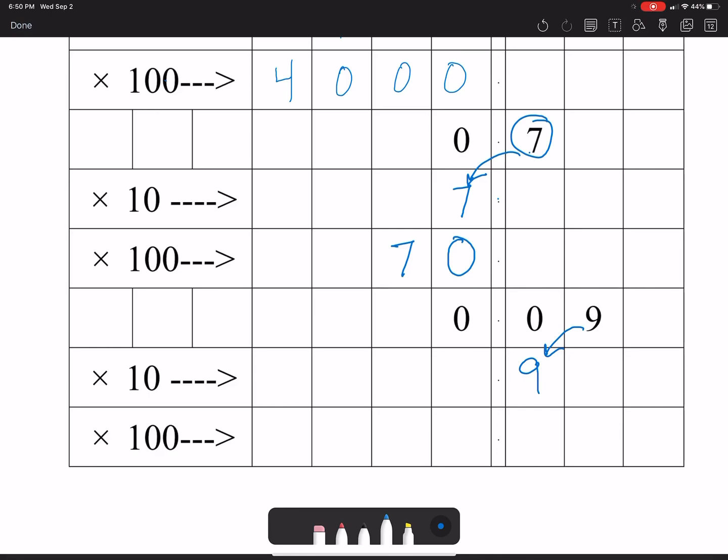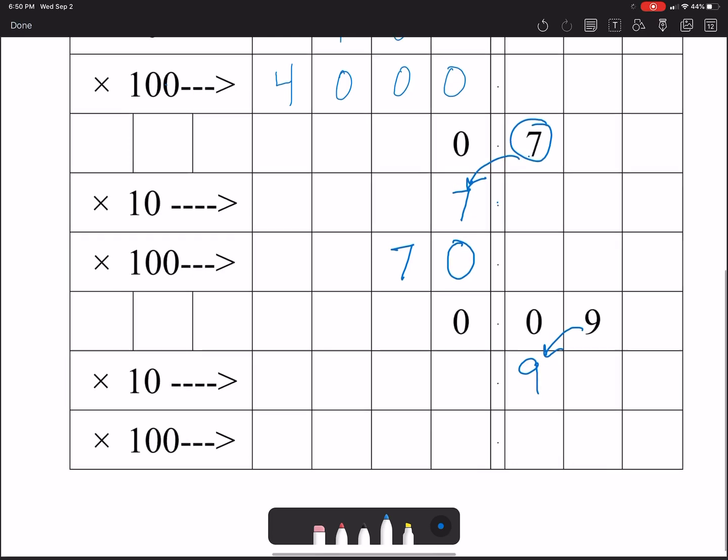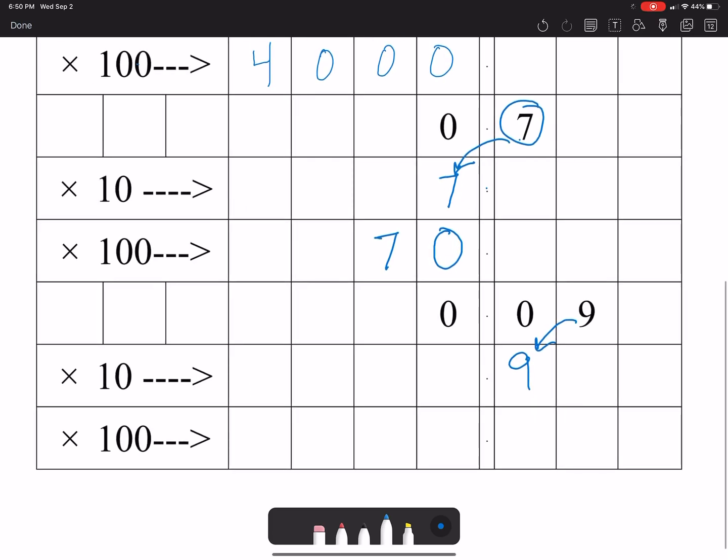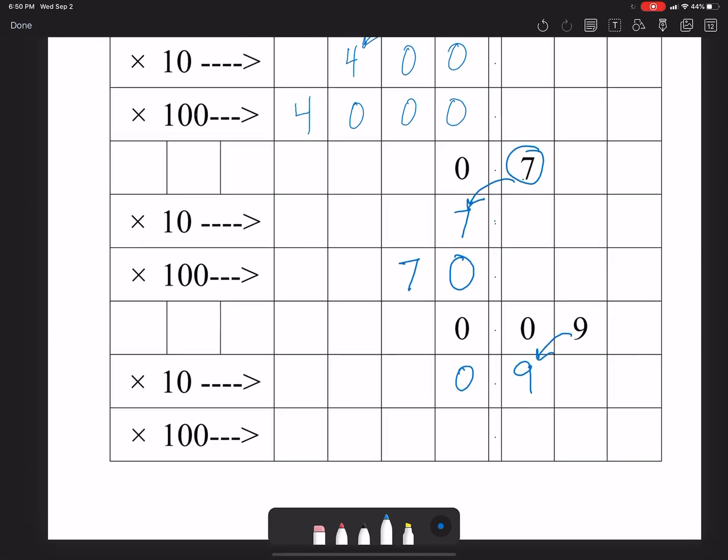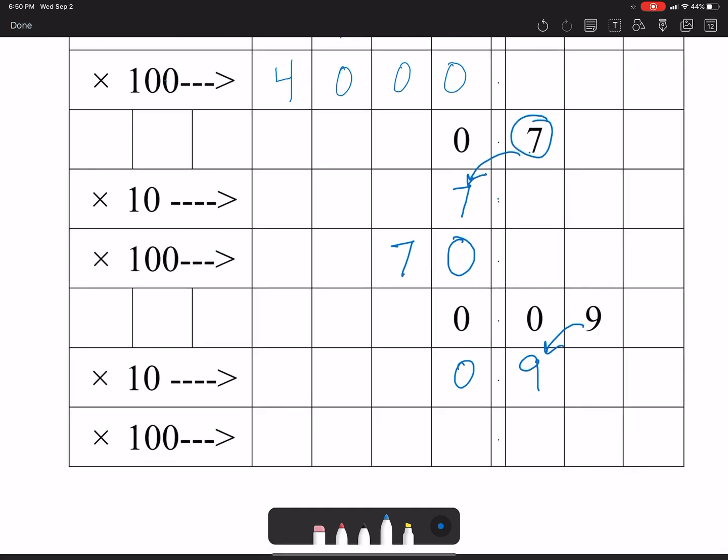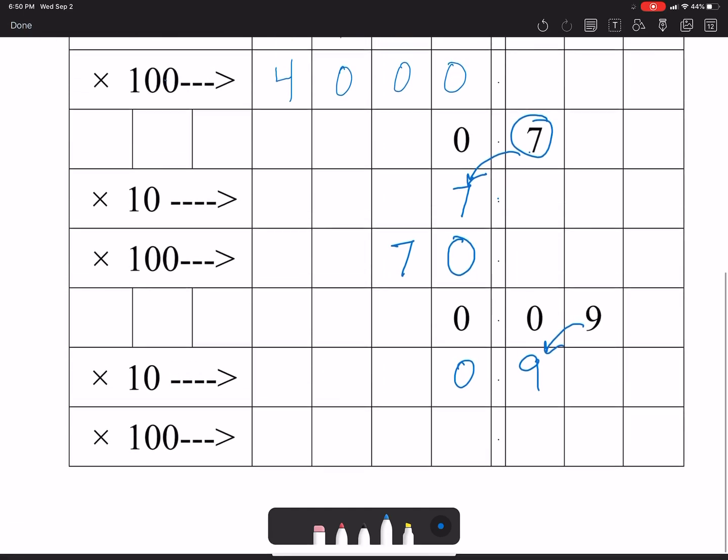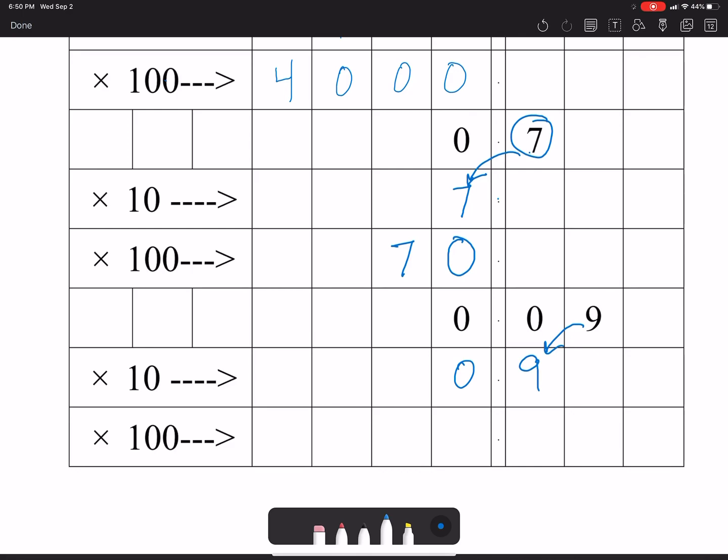Now whenever you have a decimal for your answer, I always like to put a zero in the ones place because that's the way they always print it out in textbooks and everything. It's good to recognize it.